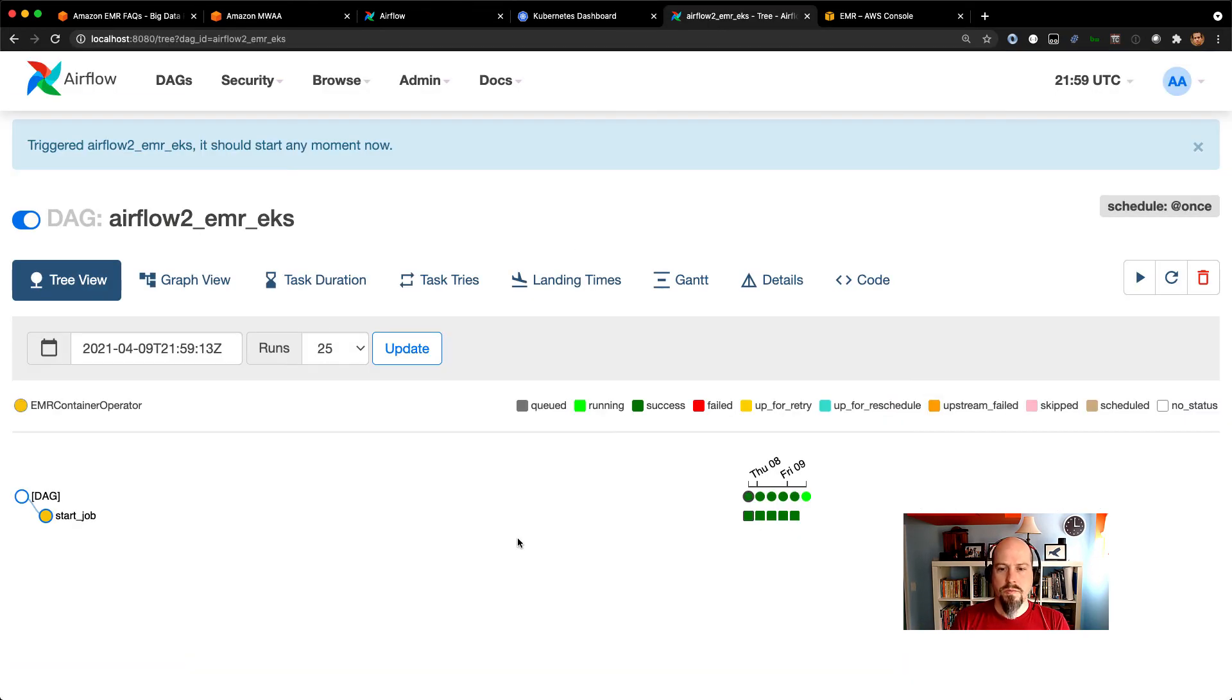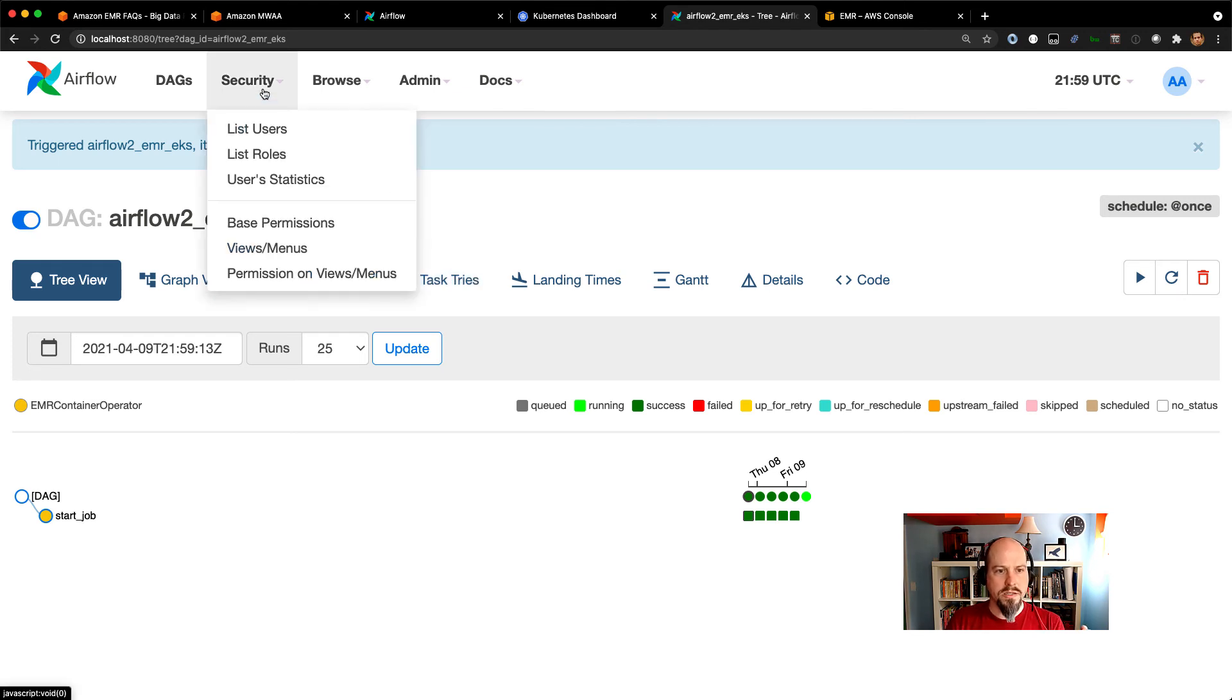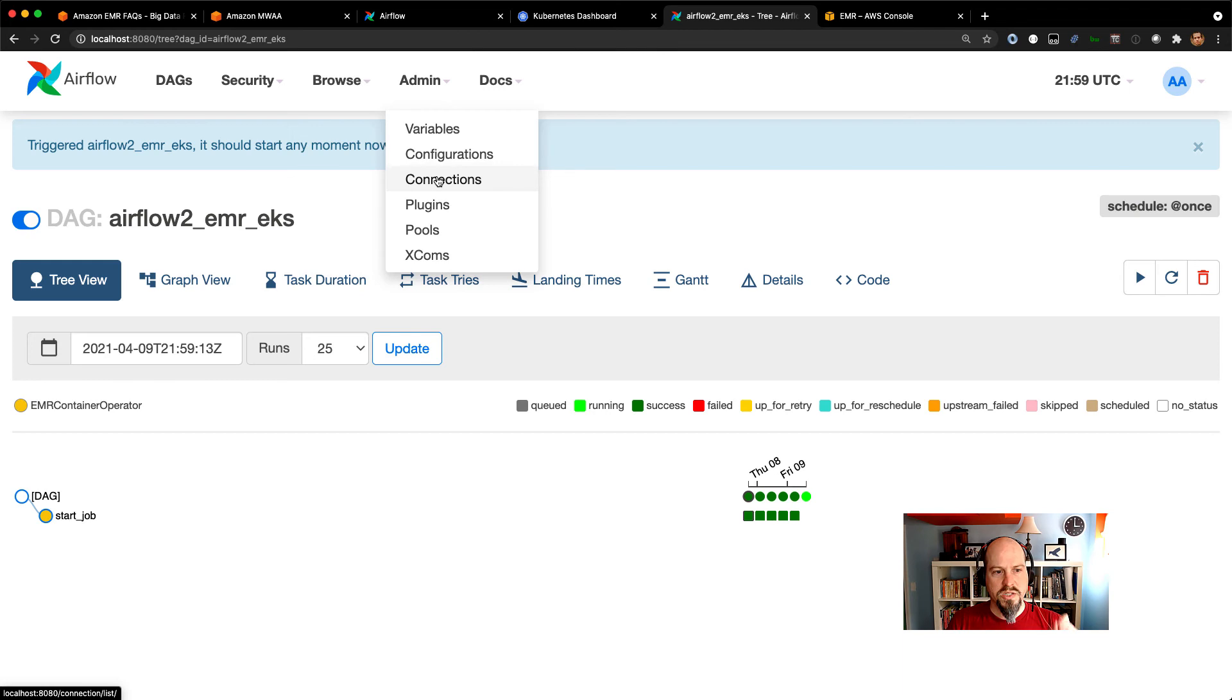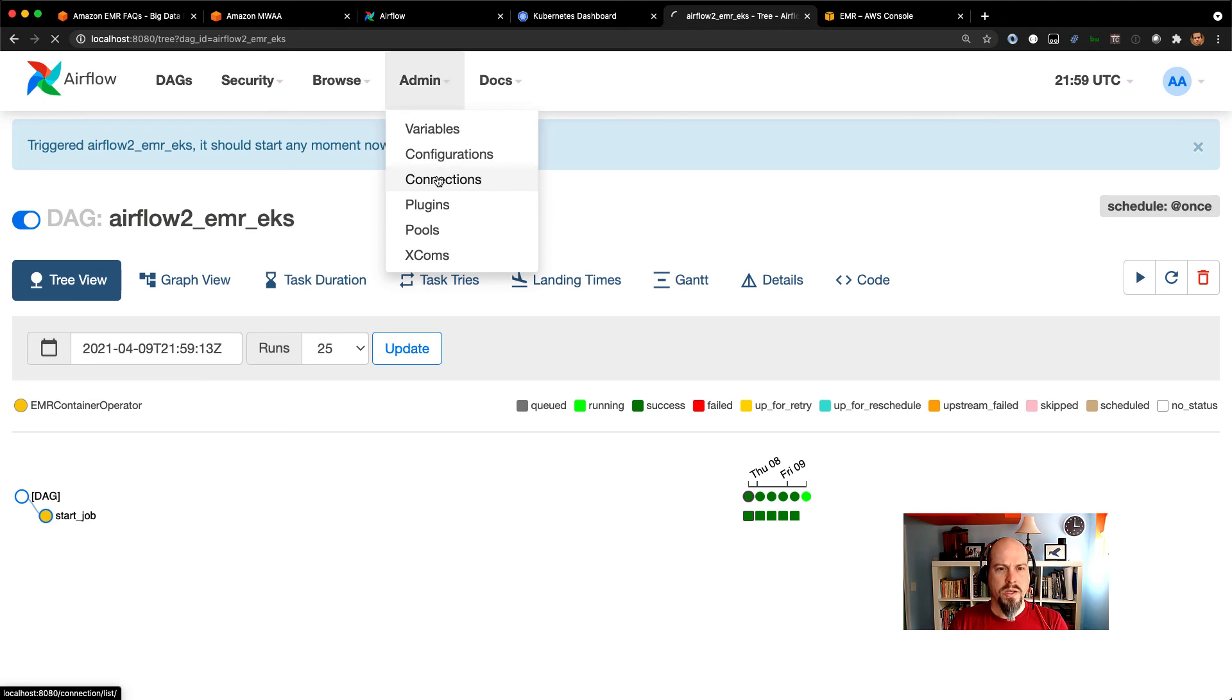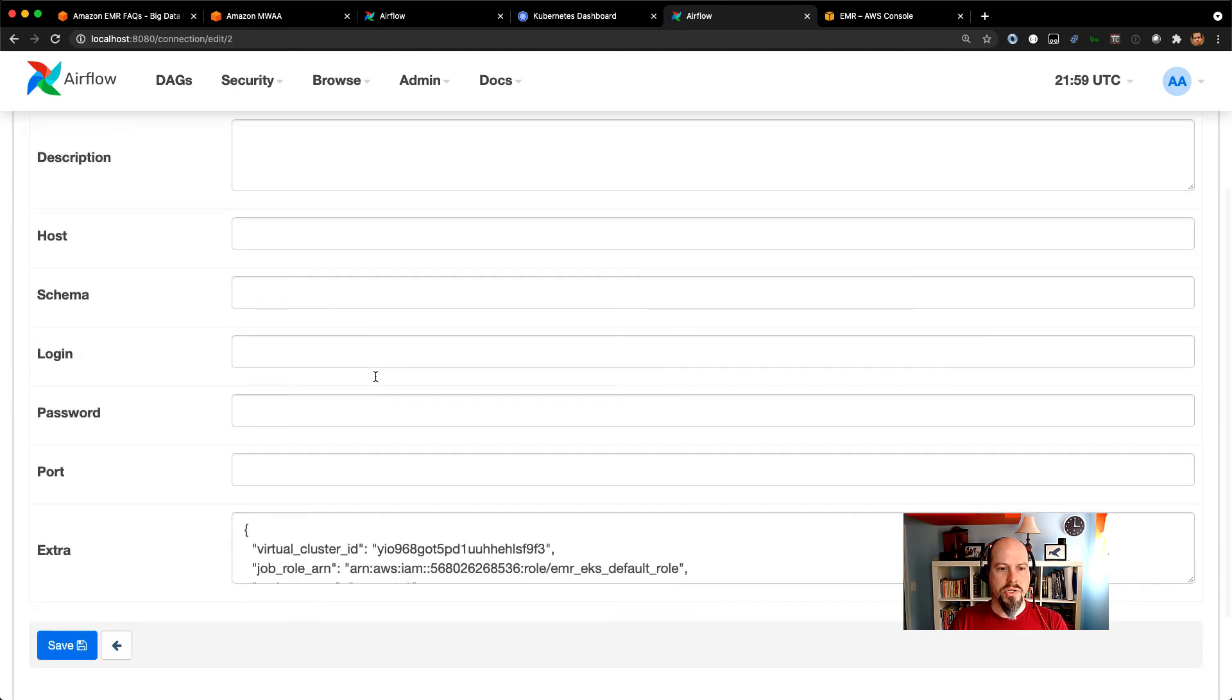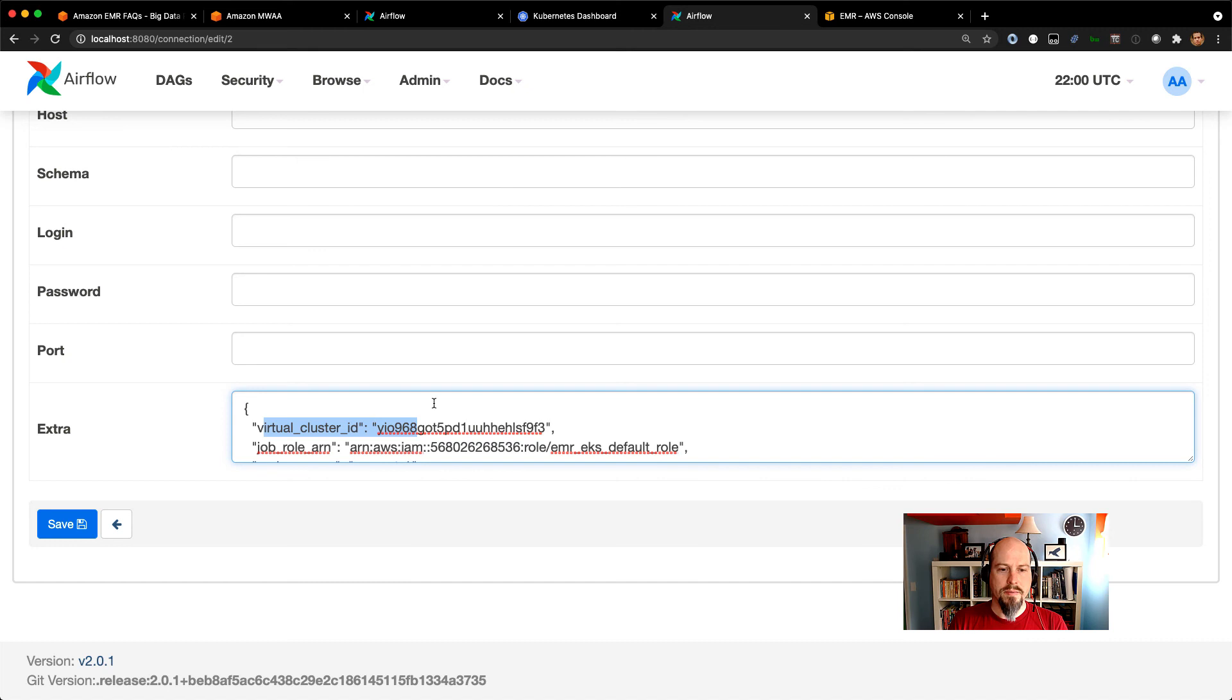So again, same exact thing. You just need to get the plugin up into your cluster. The other thing I did here that was slightly different is I actually created a connection specifically for this job. So you saw in my initial DAG, I had the virtual cluster ID and the role ARN in there. What I did in this one is I actually created an EMR EKS connection in here. And just in my extra information, here's where I specified my virtual cluster ID and my job role ARN.